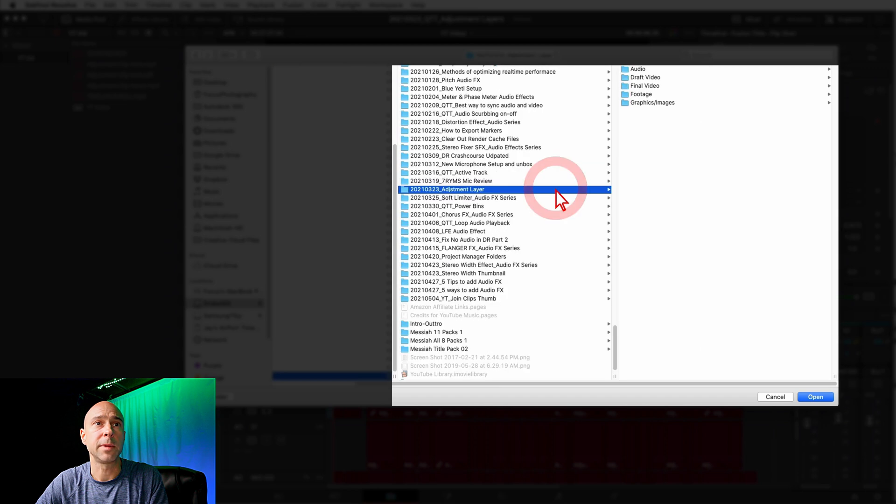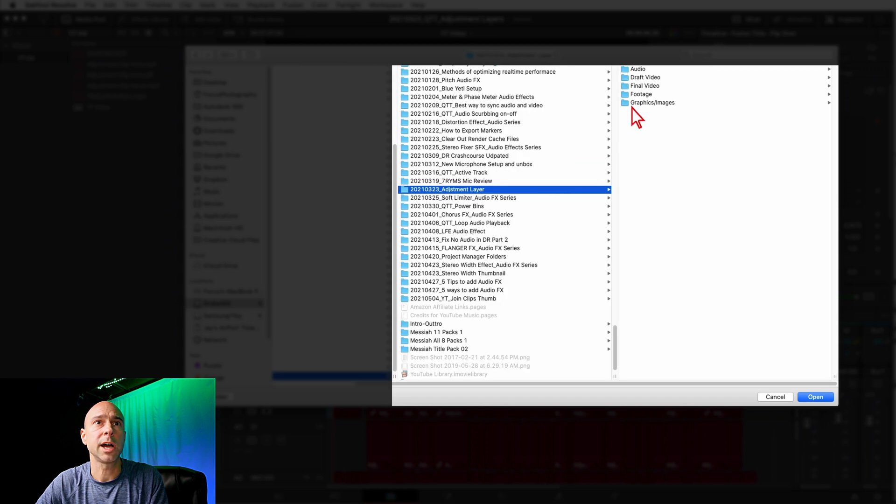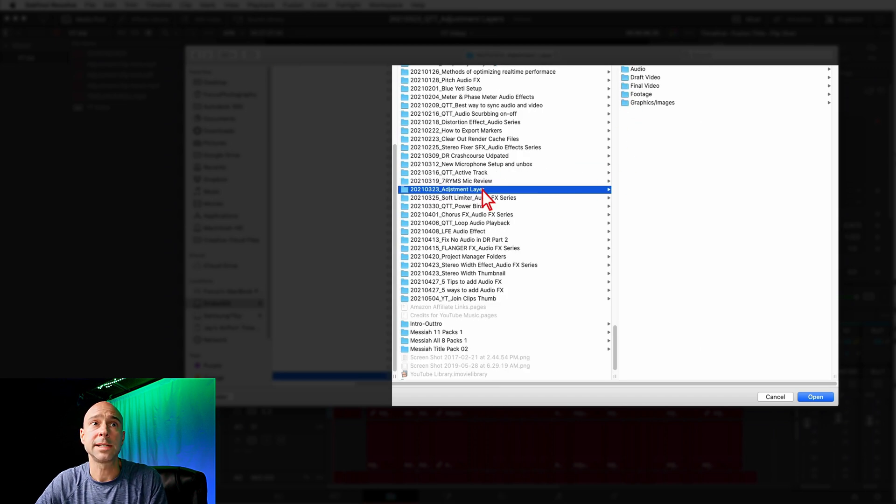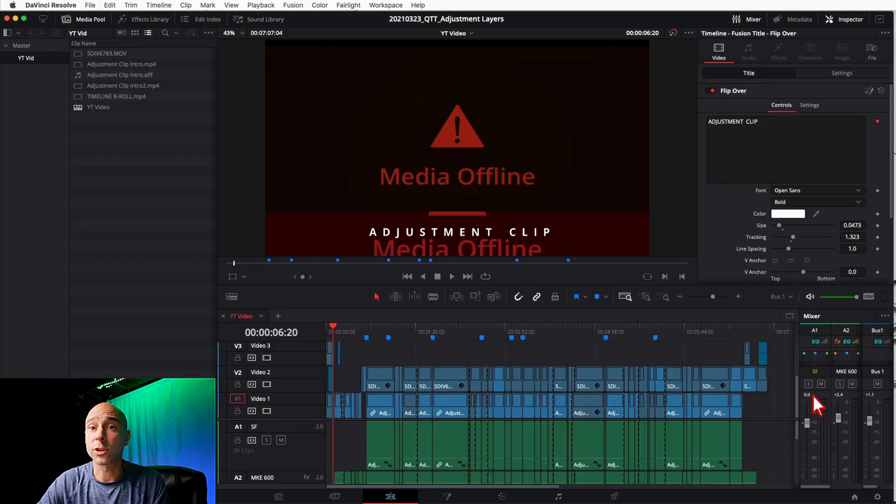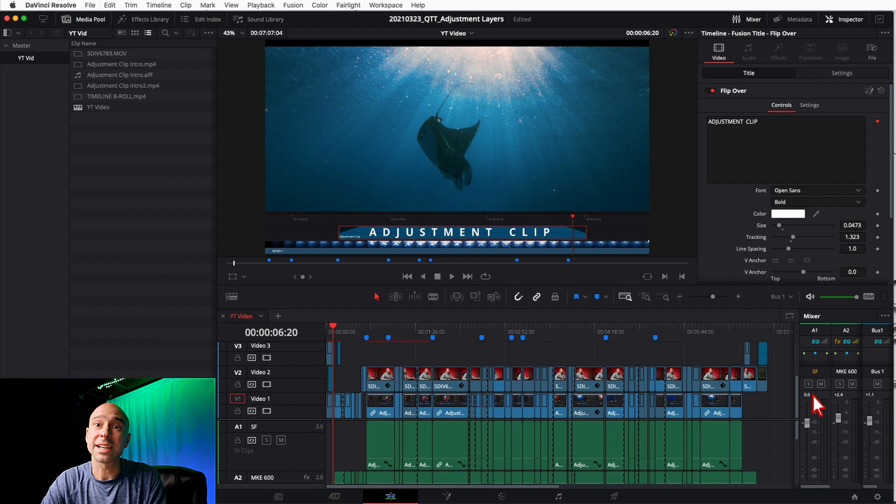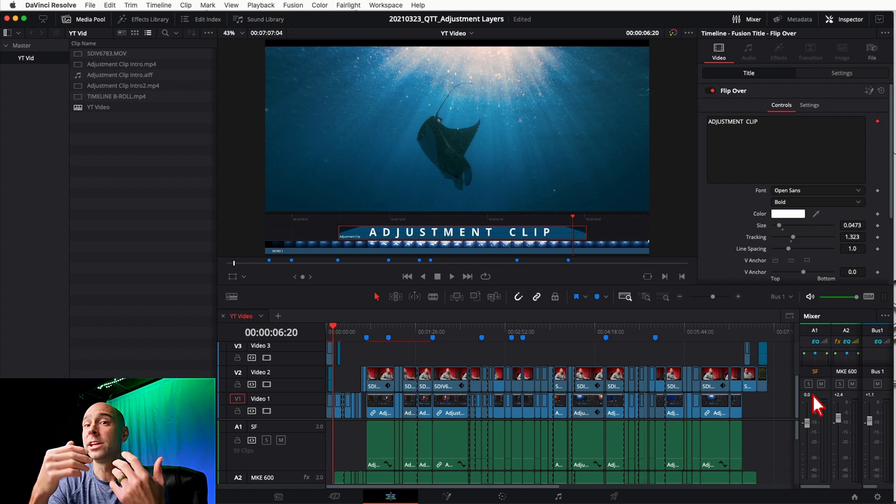Just navigate to wherever you have your project or your media files stored, wherever you moved them to, and then you can relink it. So for me I've got my Adjustment Layer Project here. Now the cool thing is I can just click on my top folder here and I'm just gonna hit Open. You don't have to go through and select every individual folder.